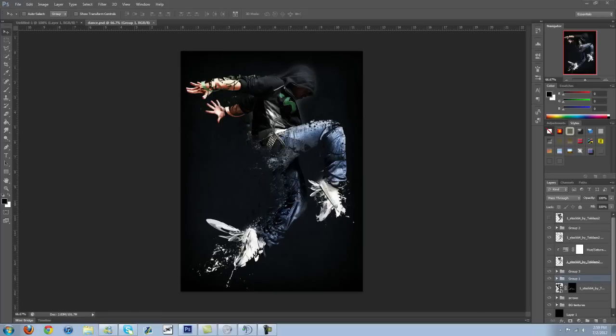I wanted to show you guys how to make this shattered image look. It almost looks like the image is sort of melting away or breaking away. It's fairly simple and it looks pretty cool.